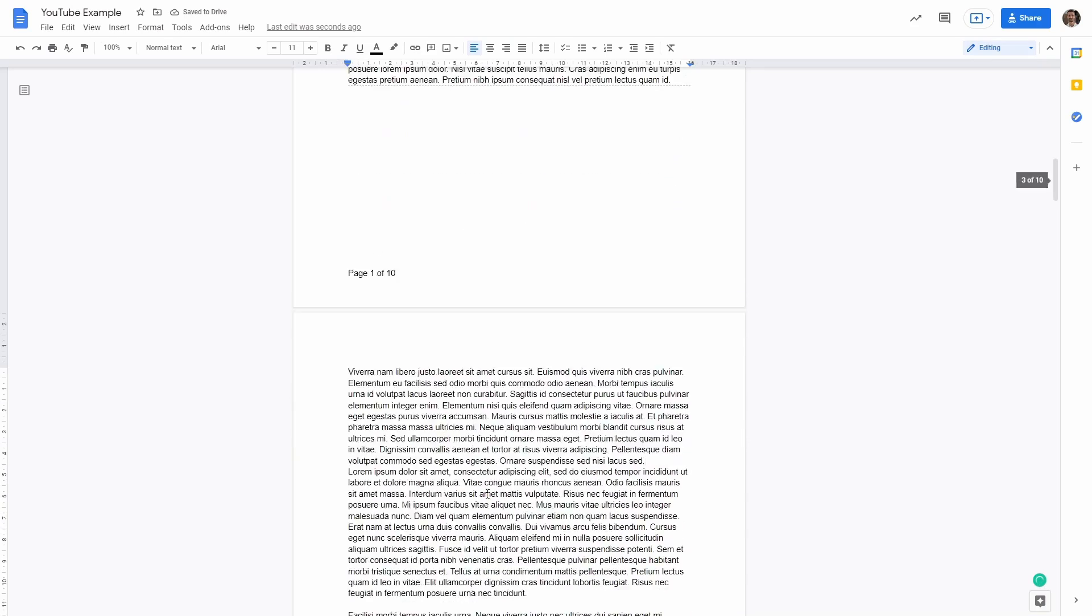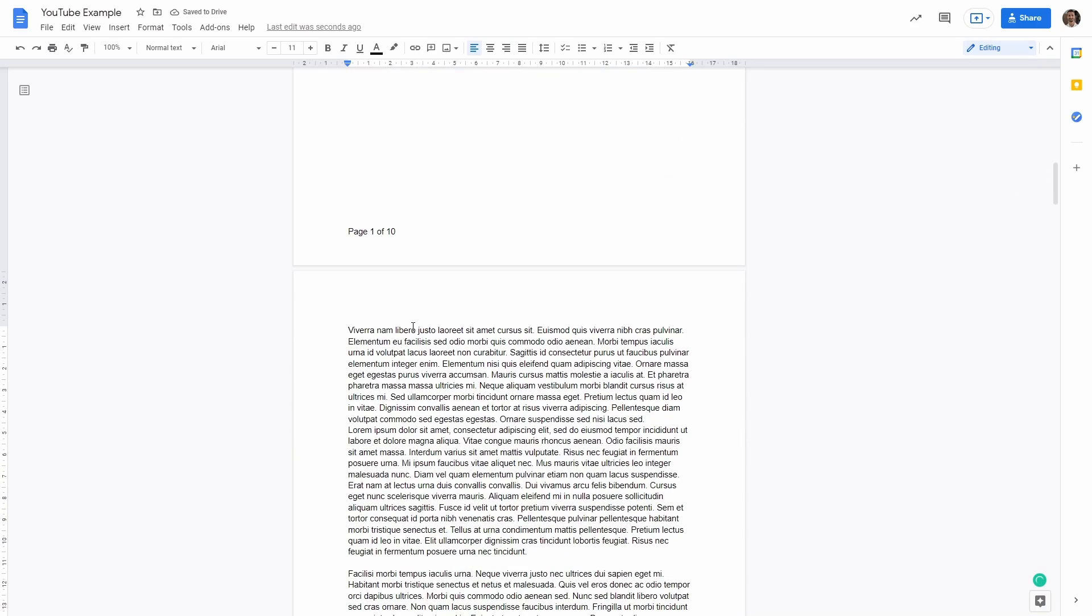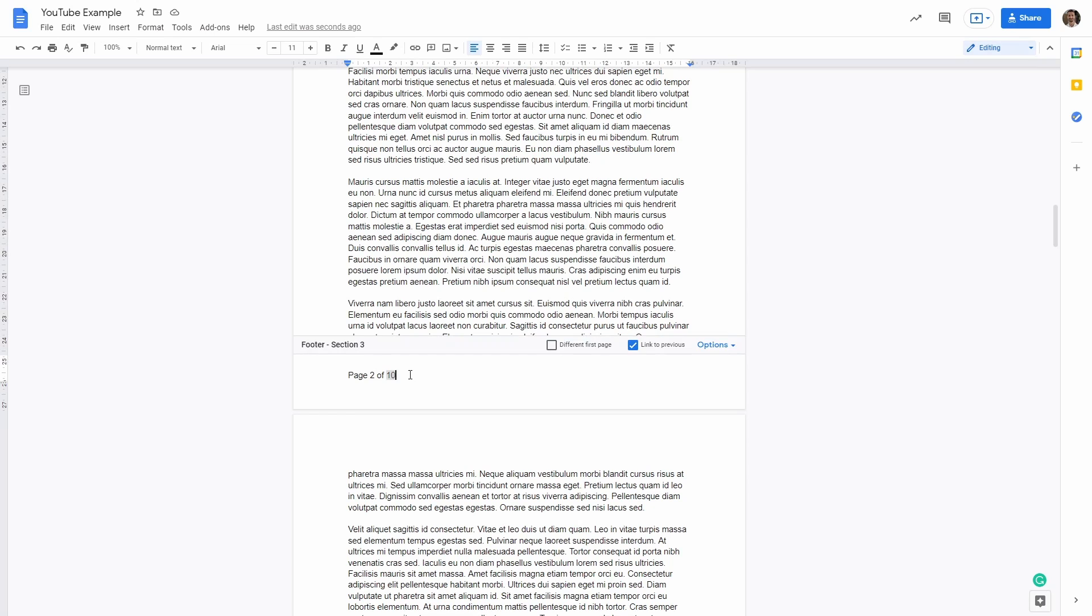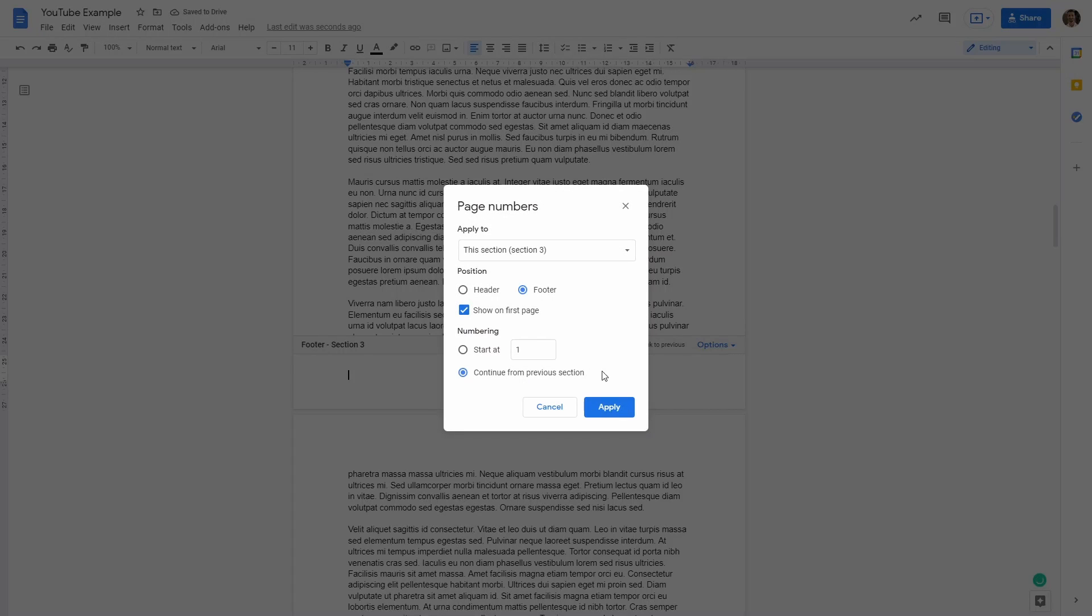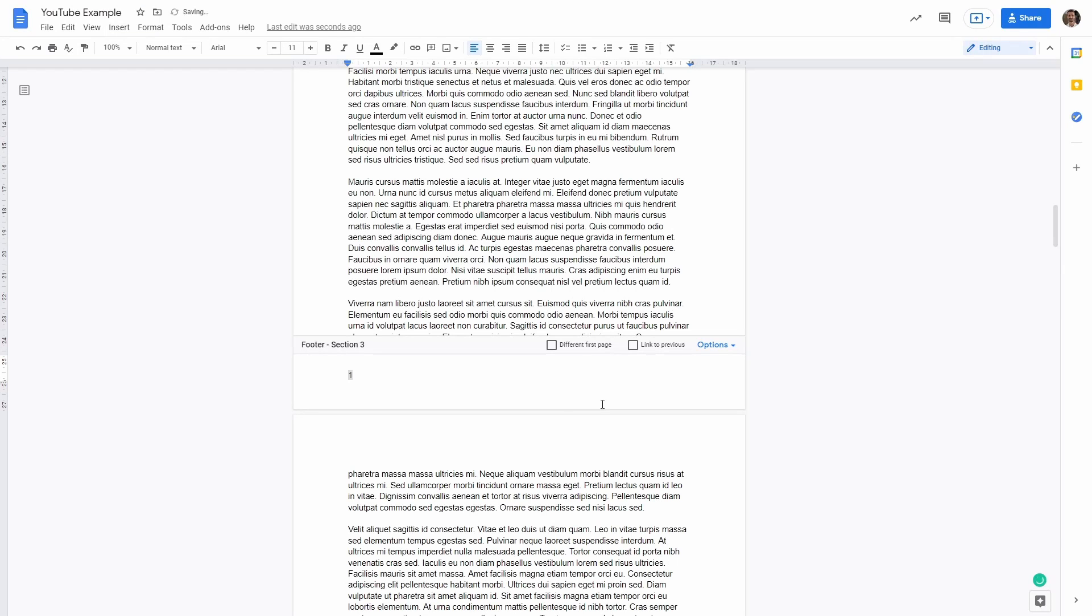So we can go in section two in the footer. Here, double click. We can say link to previous, no. And then we can say page numbers, start from one, not continuous from previous. And we want to have it in the footer. So we're going to apply.